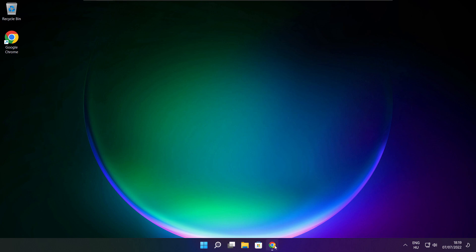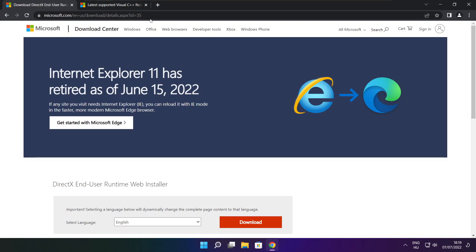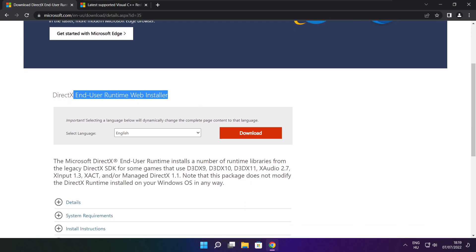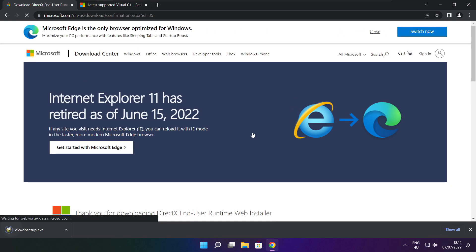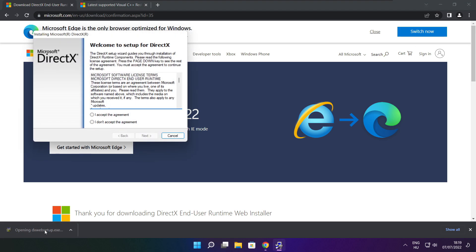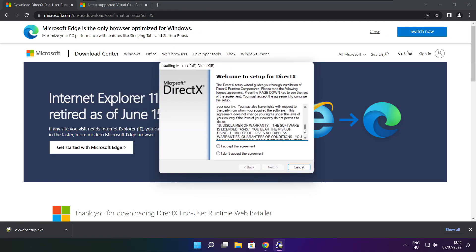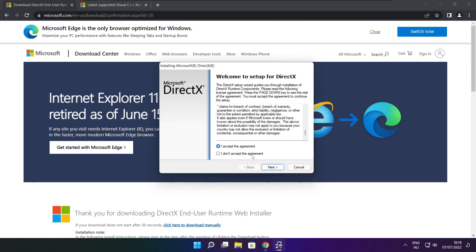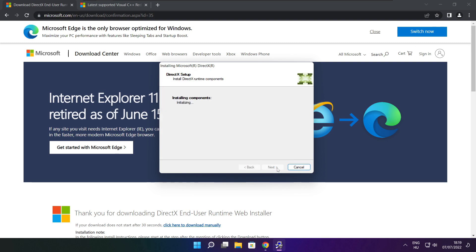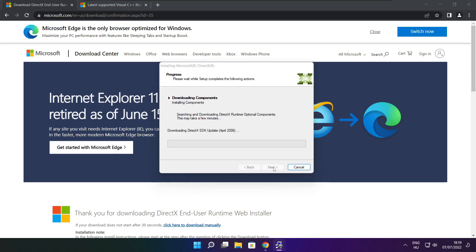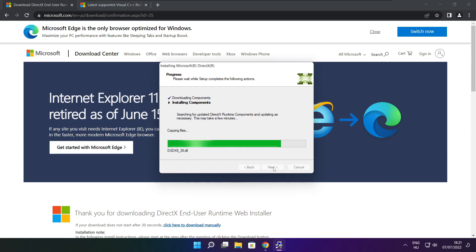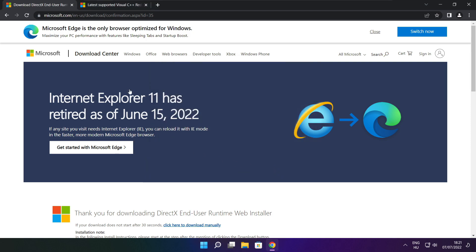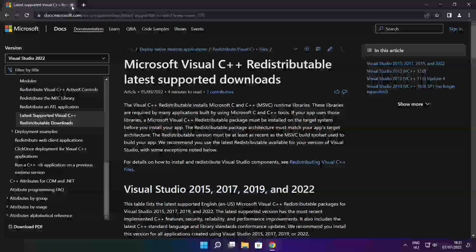Open internet browser. Go to the website, link in the description. Click download. Click download. Install downloaded file. Click install. Click I accept the agreement and click next. Uncheck install the Bing bar and click next. Click next. Installation complete and click finish.